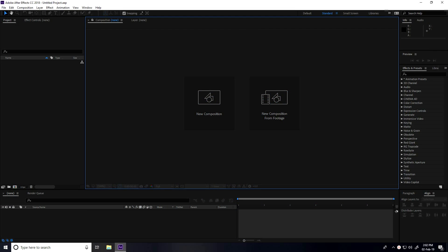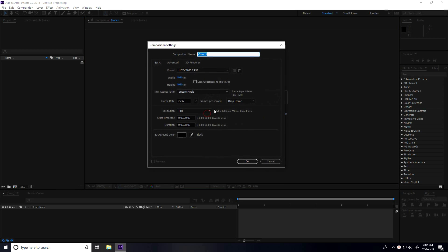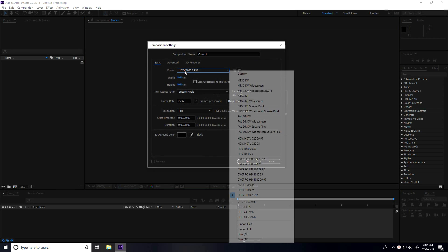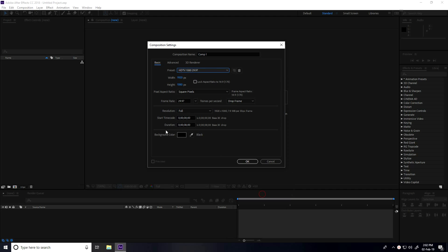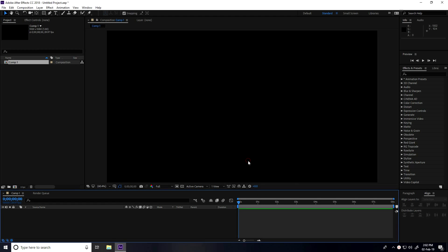Hey guys, welcome to 4Tutorials. Today I create fingerprint touch ID animation using Saber plugin. First, I create a new composition with Full HD preset and duration of only 8 seconds. Press OK.